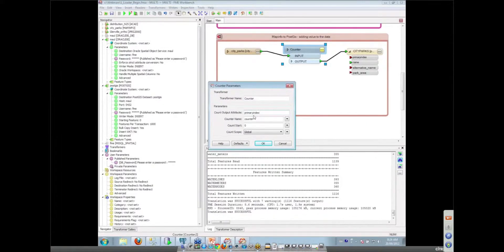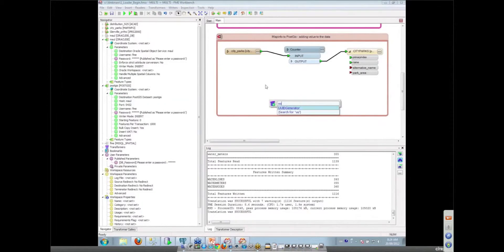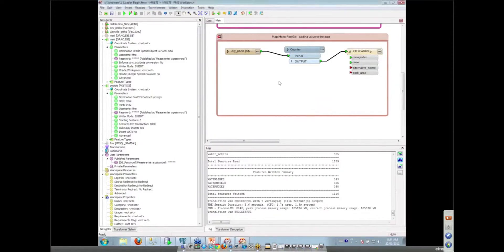How about if I want to do something crazy like create a GUID, would we be able to do that? Creating GUIDs is just as easy as creating primary indexes. We've got a UUID generator. Oh my goodness. So in fact, yes, we could have done that kind of thing. If we wanted to. Rather more complicated.